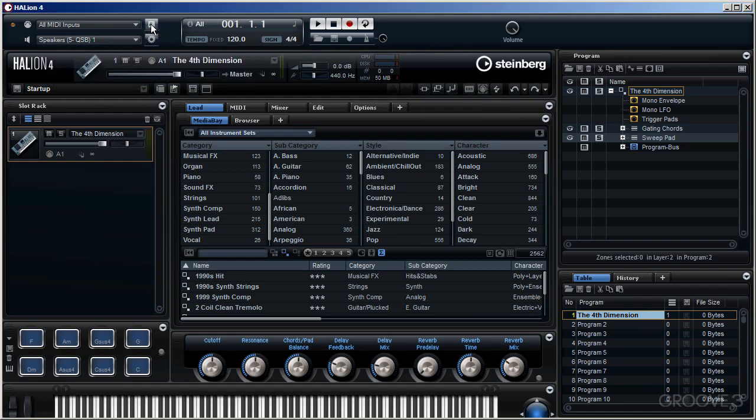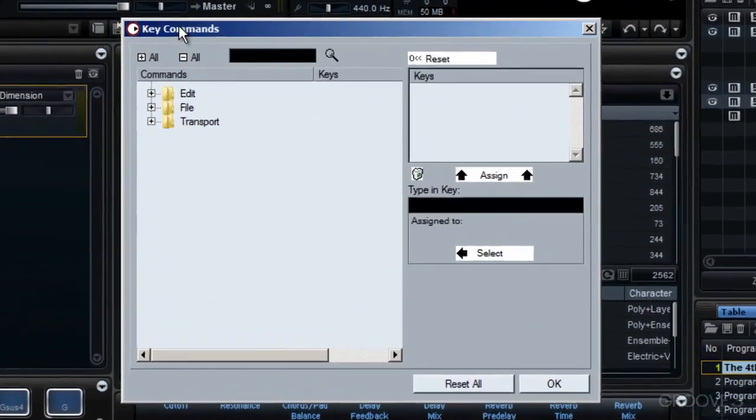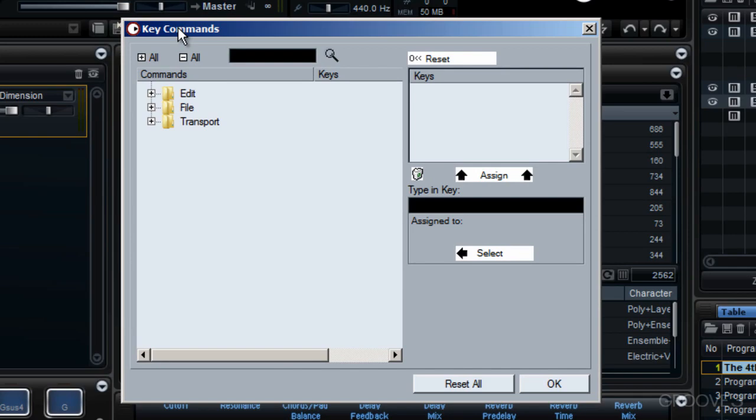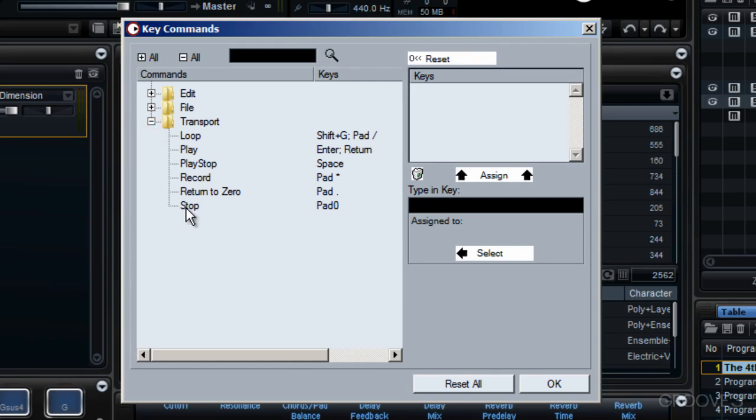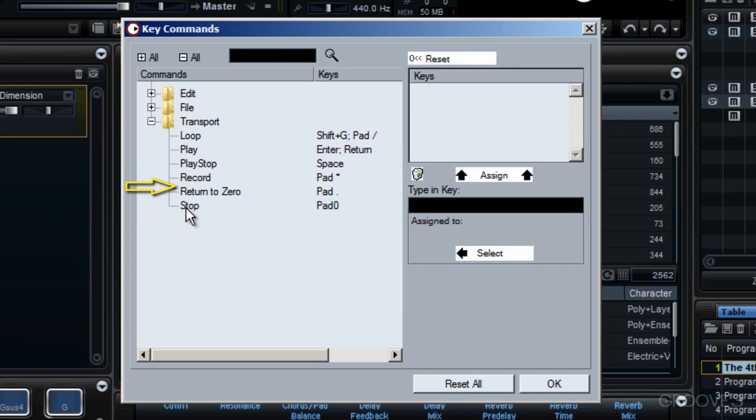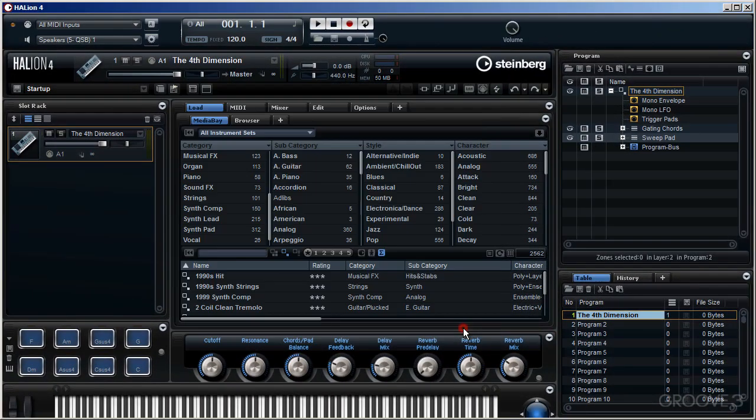This button, just to the right of all MIDI inputs, allows me to call up this dialog. This is the key commands dialog box, and it's here that you can set up any particular key commands that you want to individualize whilst running Halion 4. At present you can see I've got all these key commands set up by default. For example, under transport, the key commands are set up for loop, play, play stop, record, return to zero, and finally stop. I'm not going to do anything for the moment, so I'll simply OK this.